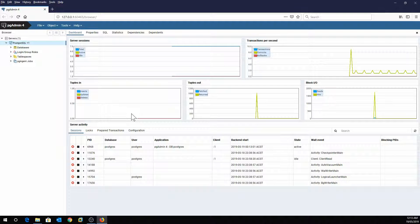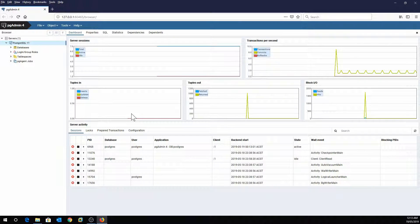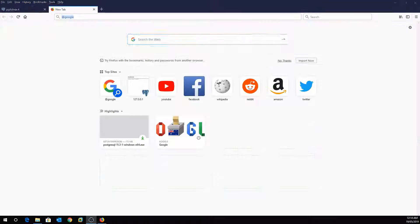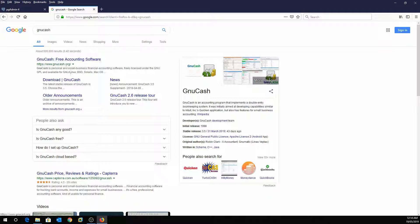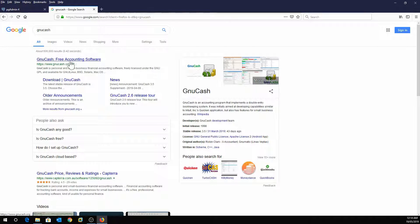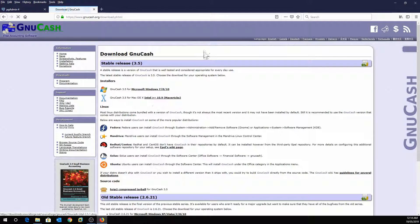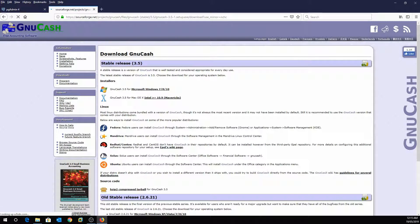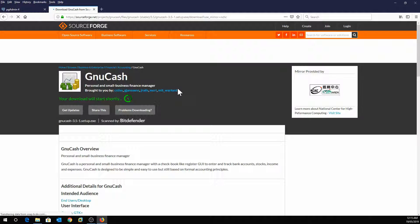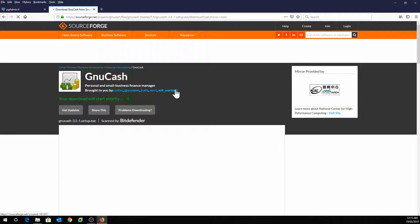You have installed PostgreSQL and are now ready to connect GnuCash. The next step is to download and install GnuCash and connect it to your database. Go to Google and search GnuCash, then go to gnucash.org and click Download GnuCash. You'll see the Windows installer — if you're on Linux you can download that version. I'm downloading the Microsoft Windows version. There's a lot of additional information and files available on the website as well.